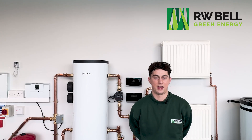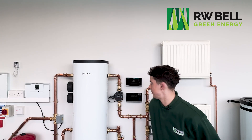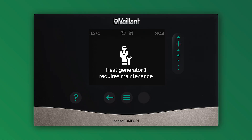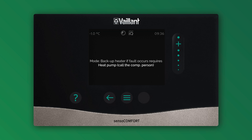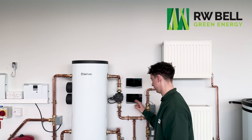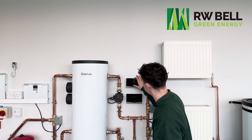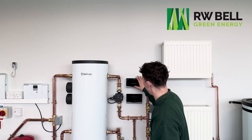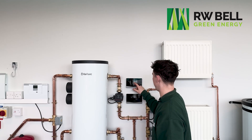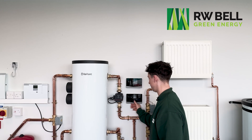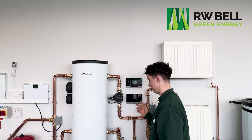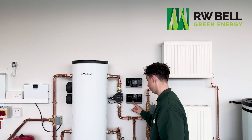This is what to do if your Vaillant Sensual Comfort is showing a heat generator fault, or a backup heater fault, or if a fault occurs and it says 'heat pump call the competent person'. Basically you'll come to this screen, and your Vaillant Sensual Comfort — depending on what model it is — will show different faults.